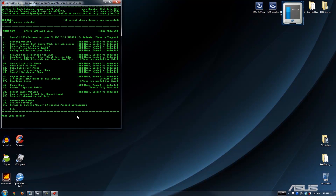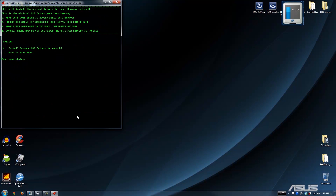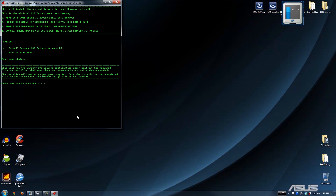Now we need to install the drivers because we do not have any installed right now — we uninstalled them. Press 1, yes. Install Samsung drivers to the USB computer. Press 1, Enter. This will run the Samsung installation, which will put the required drivers in your computer. Press any key to continue.